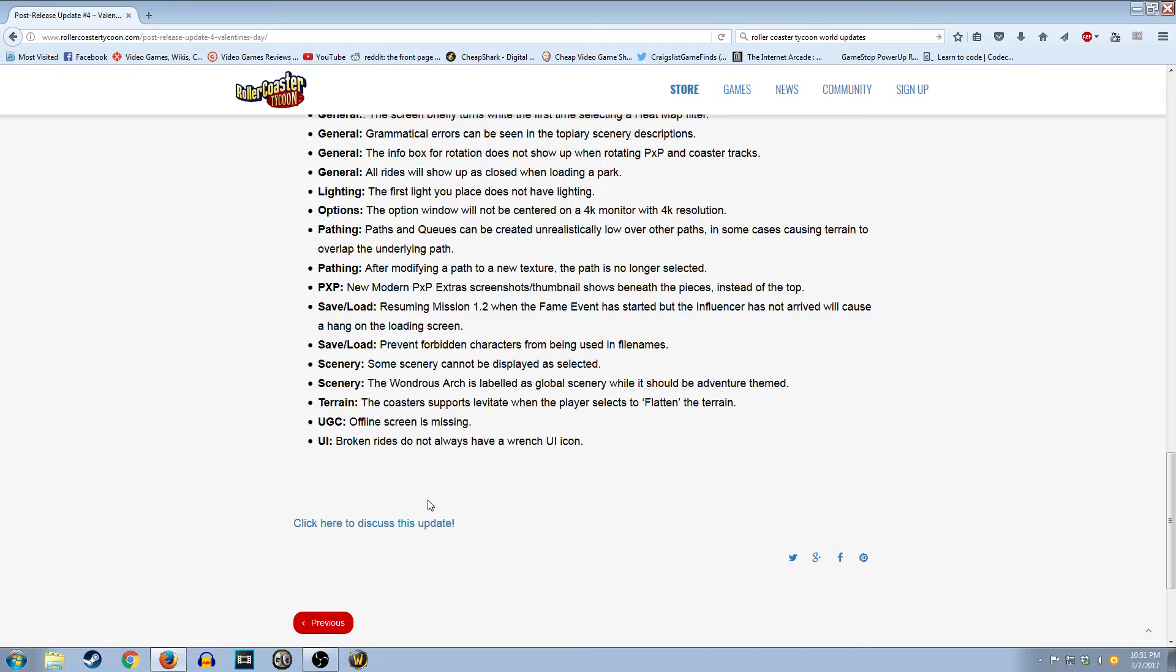Even though they did promise multiplayer, by the way, guys. If you guys bought this game, demand multiplayer. They advertised it. They need to have it in the game. Broken rides do not always have a wrench UI icon.